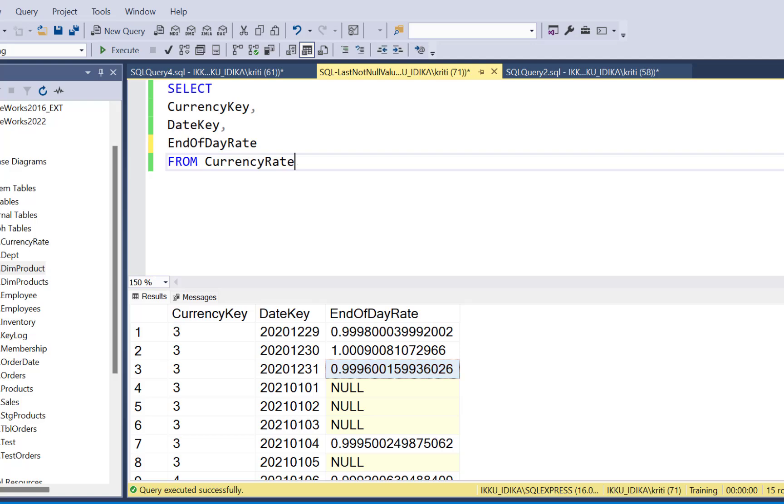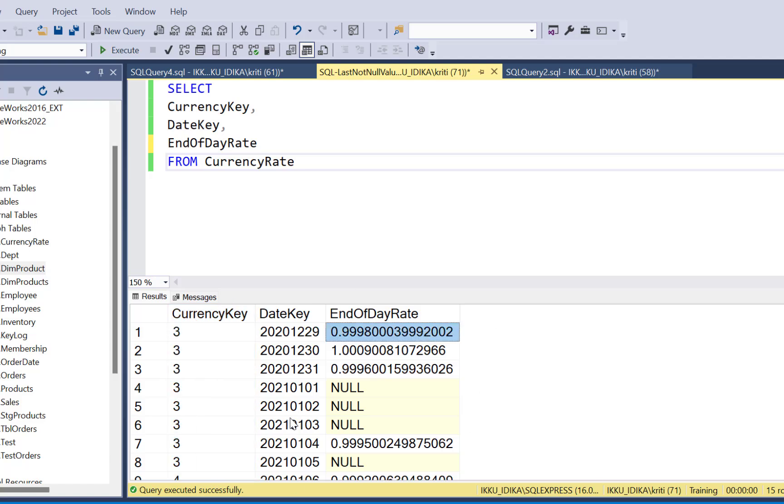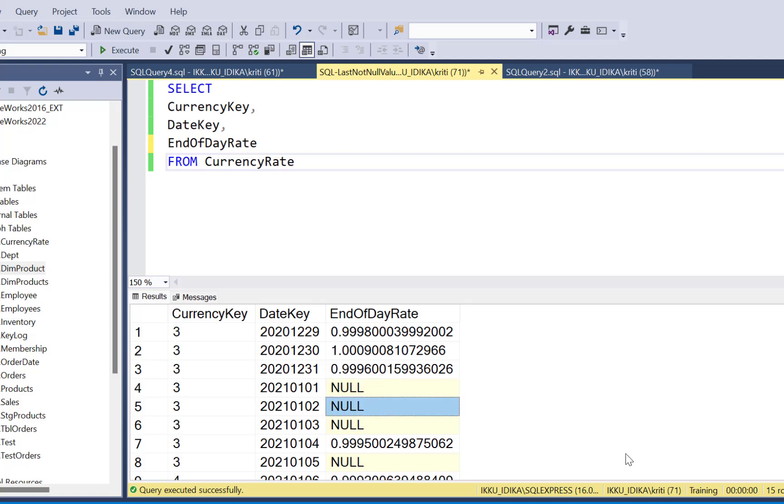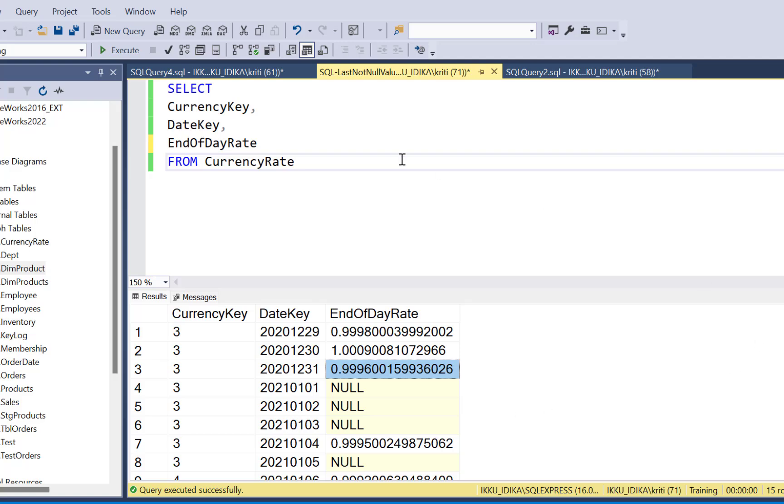So the data that we are going to work with is simple currency data. You can see that there are some currency rates associated with a date key. But for some dates, there are no values available, and therefore you can see the null records. Now, we are going to replace these null values with whatever the currency rate value is available for any previous date, the last not null value from the previous dates.